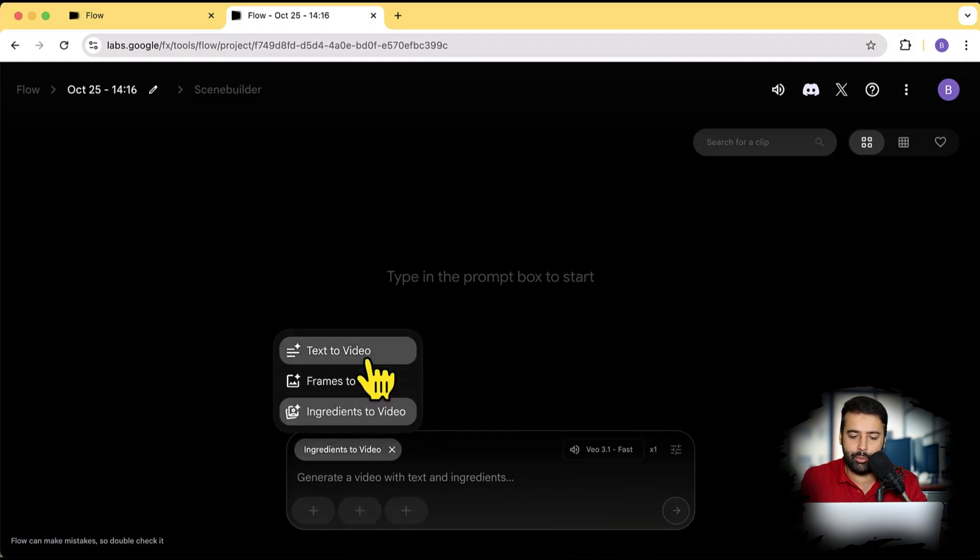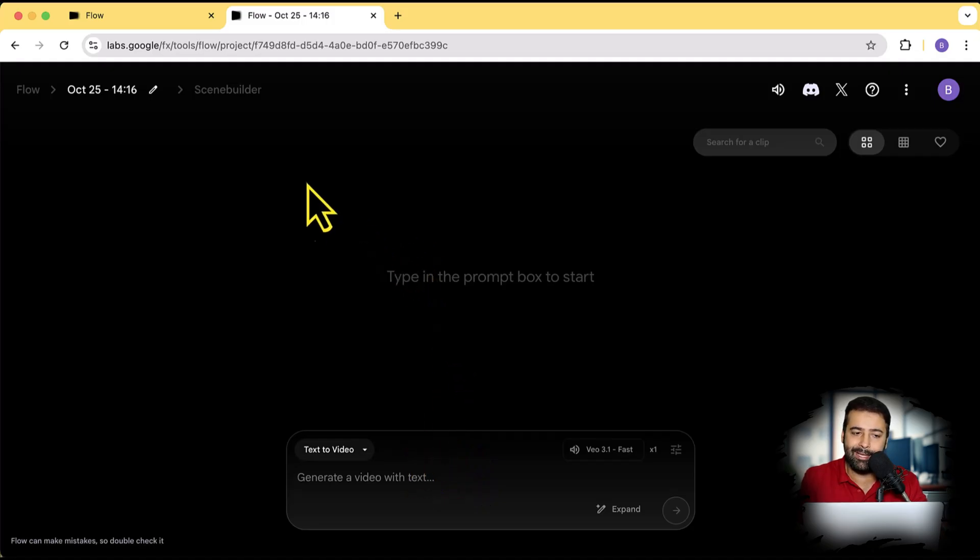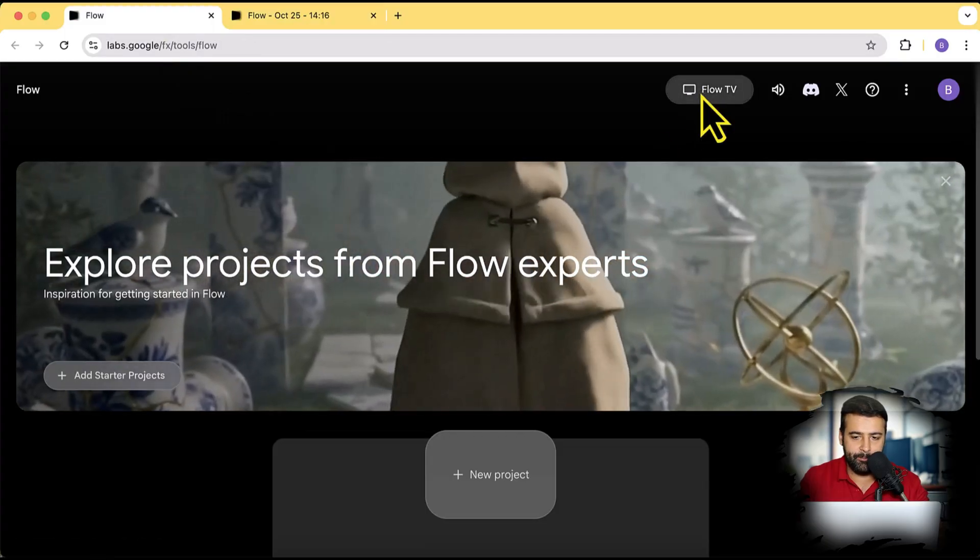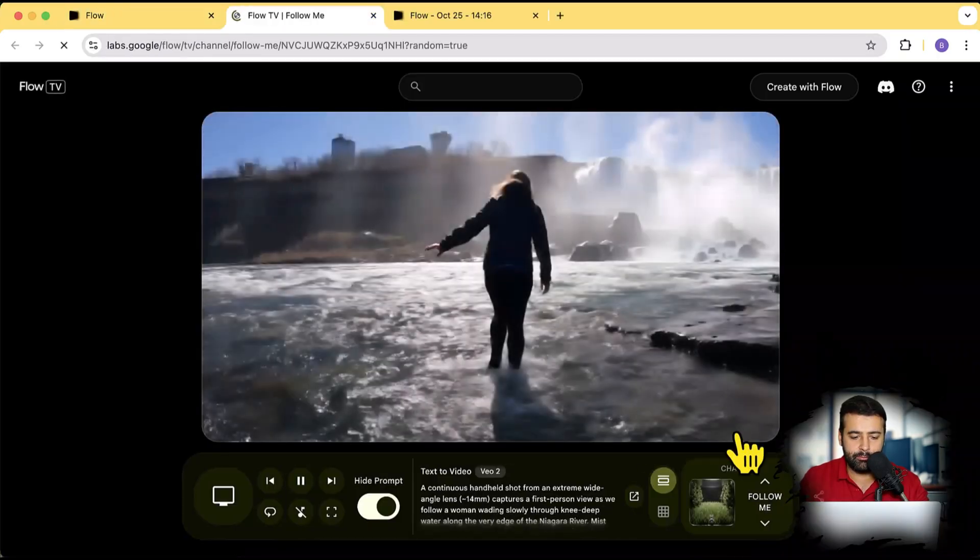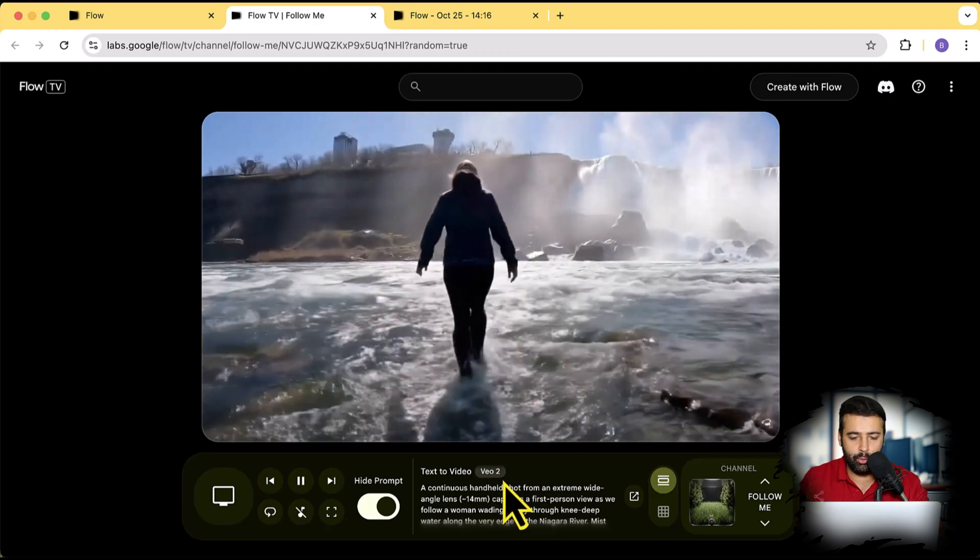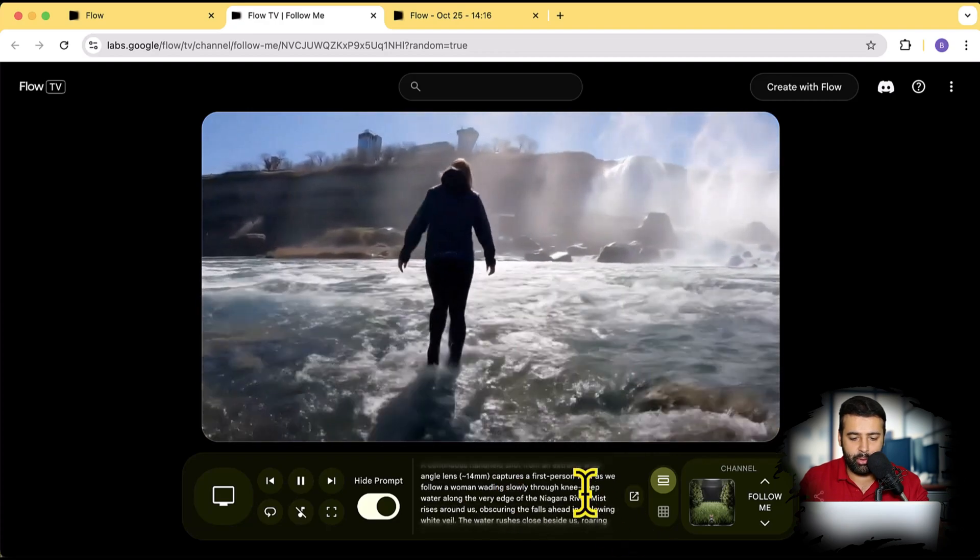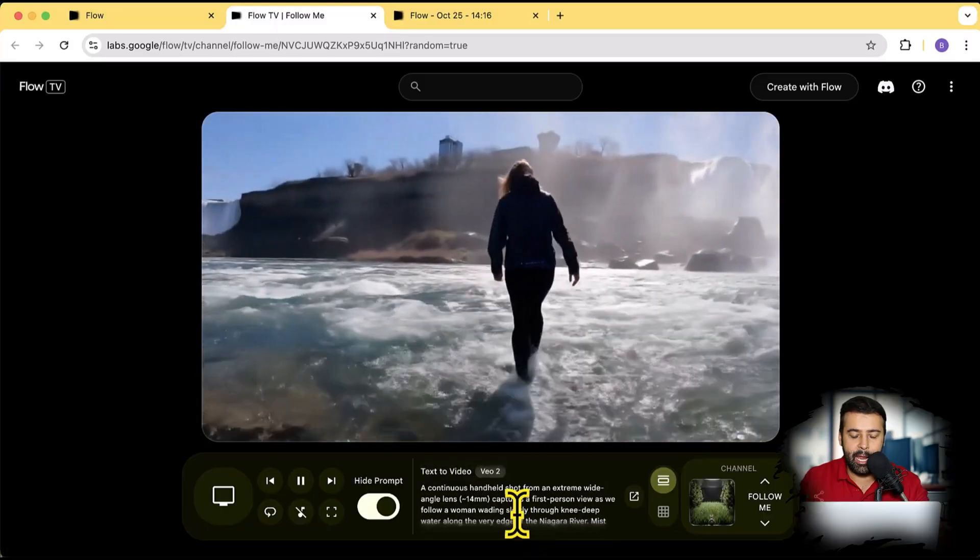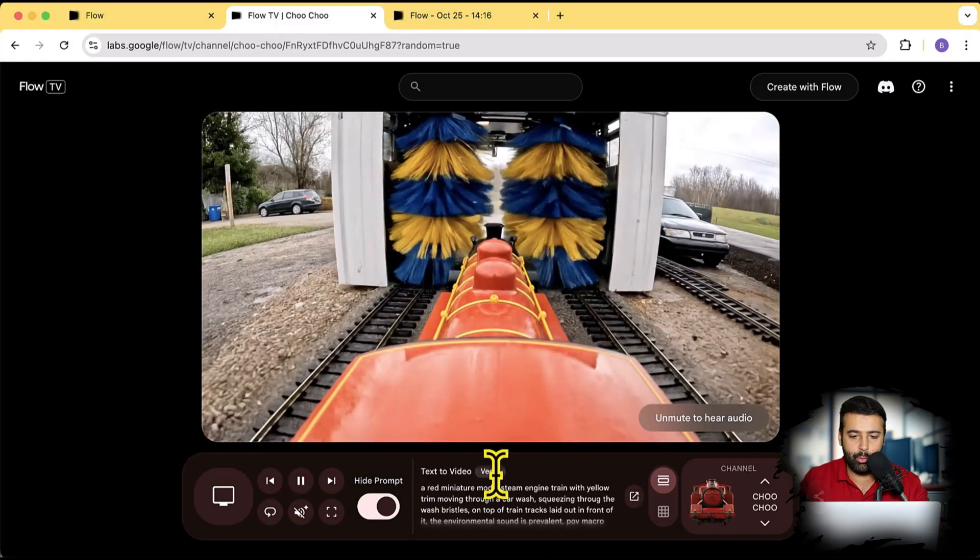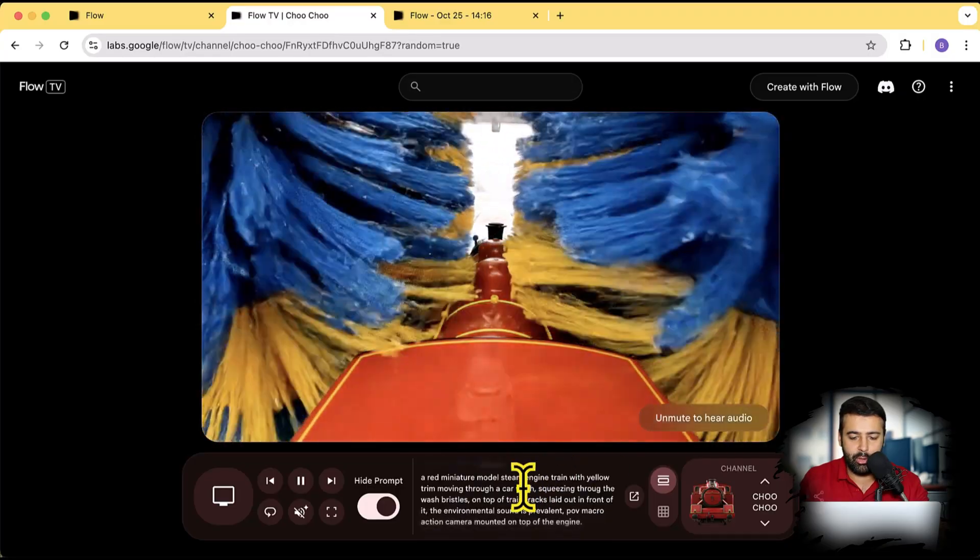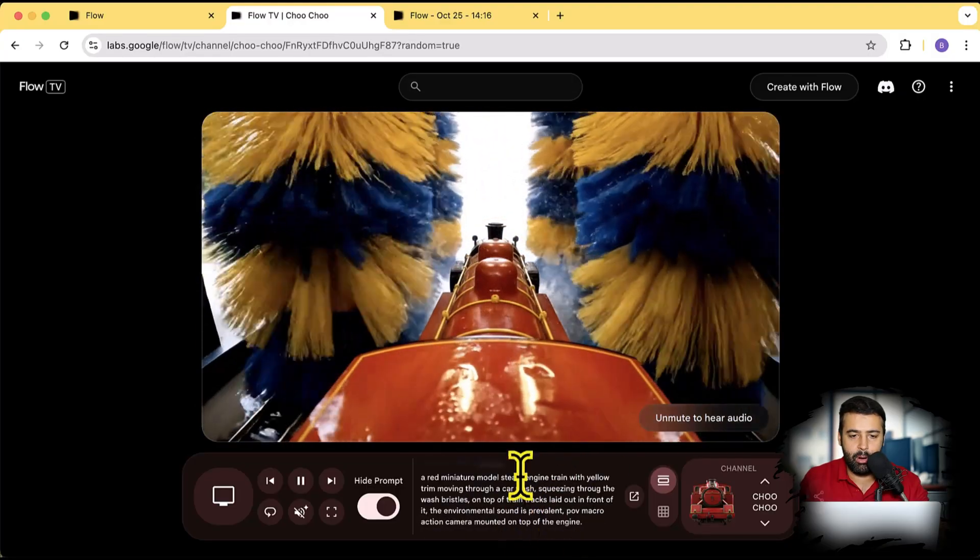Okay, so first let's test out the text to video. We can test it out with one of the already created prompts. If you go to Flow main screen, you will have this Flow TV where you can find already created videos. I can see that this video is created with Veo 2 and here's the complete prompt showing up here. So we can simply copy and paste and use this prompt to generate the video. Now this one is generated with Veo 3 and you can see the result.